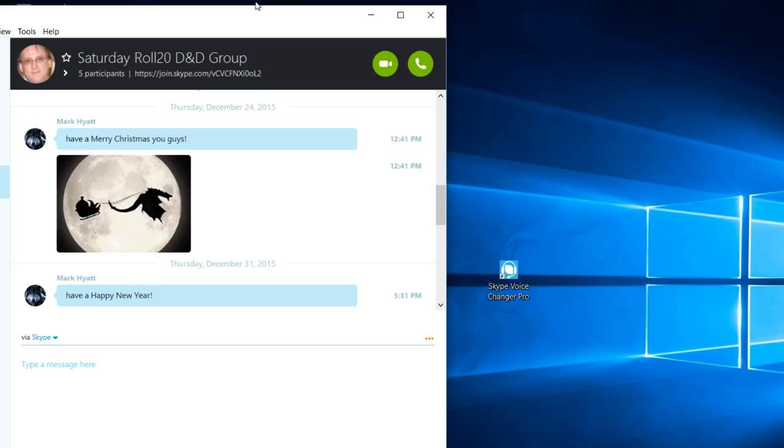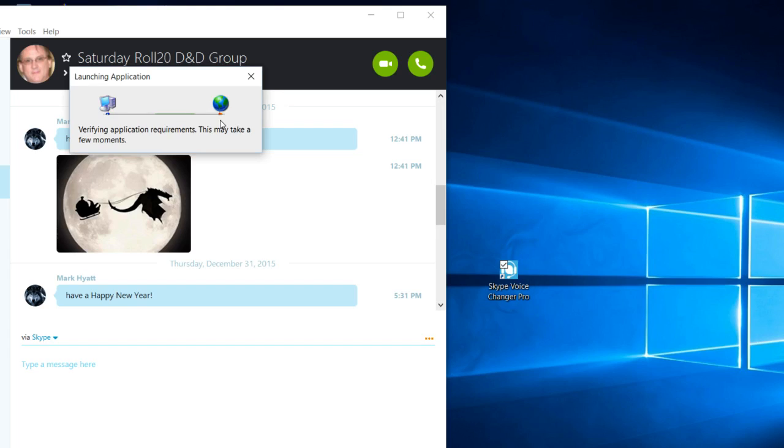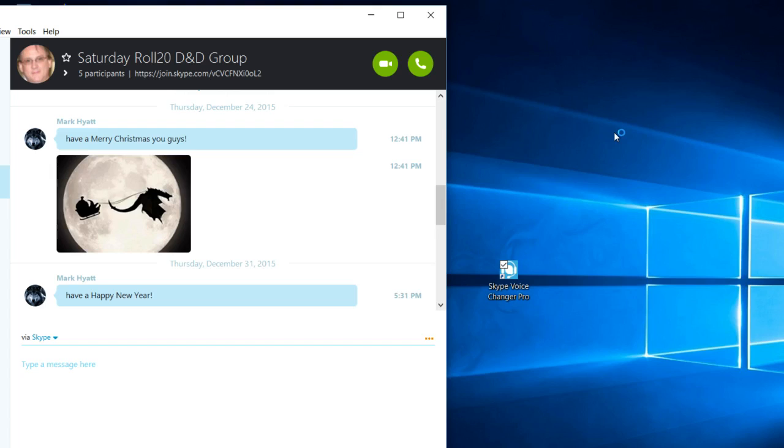How do you do it? This is what you download, it's called Skype Voice Changer Pro, it's totally free. And when you run it, wait for it.